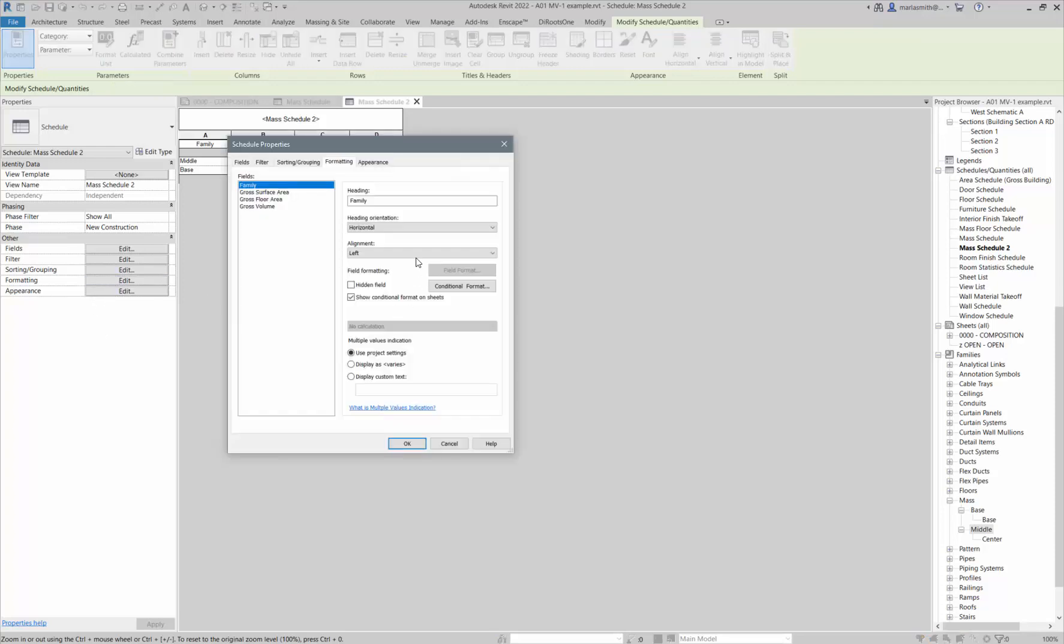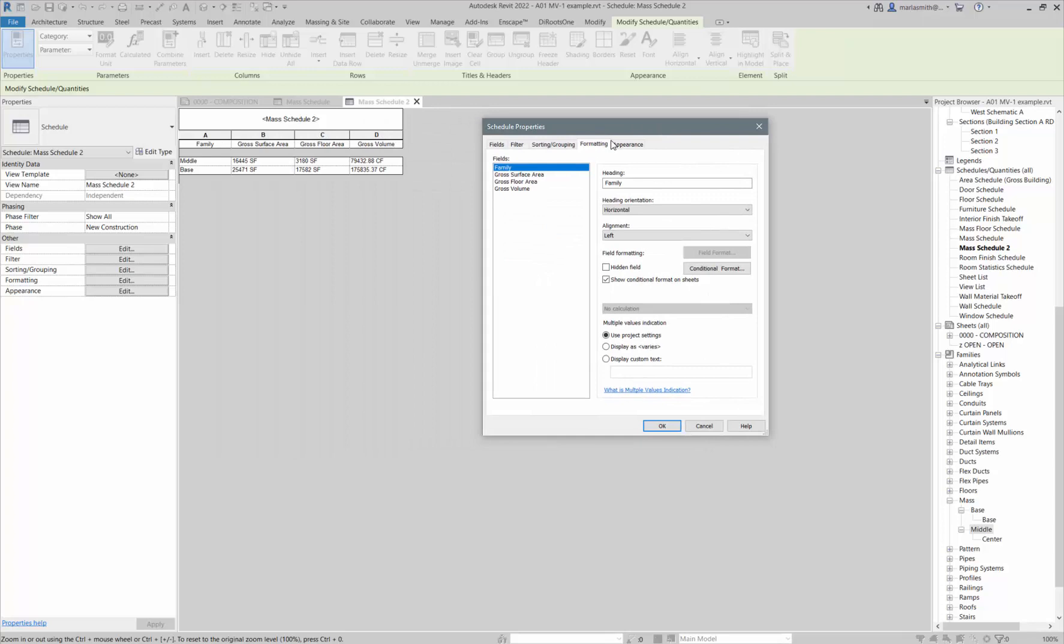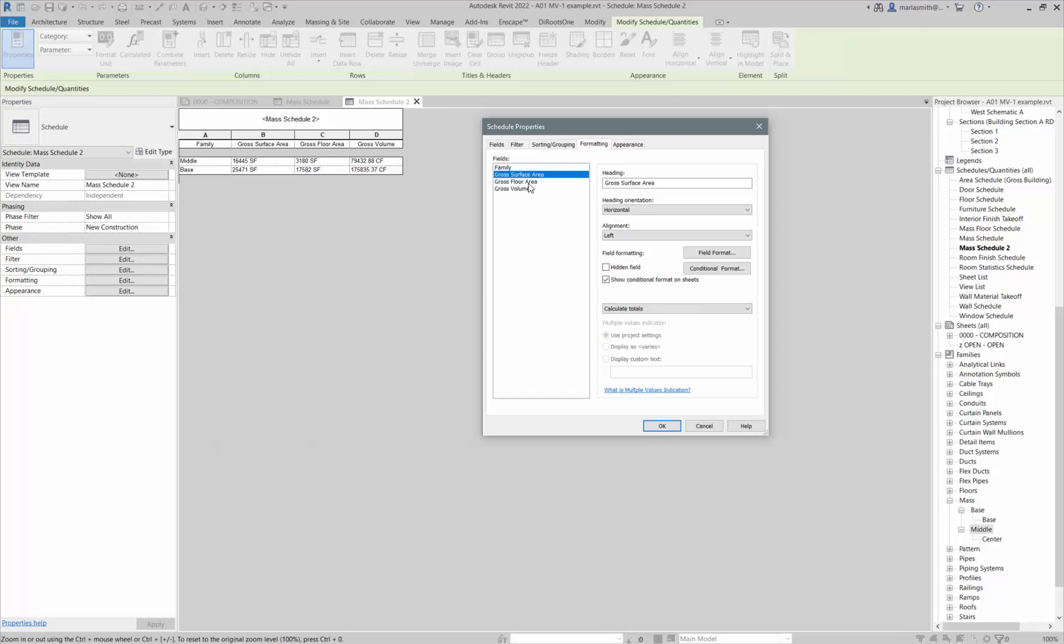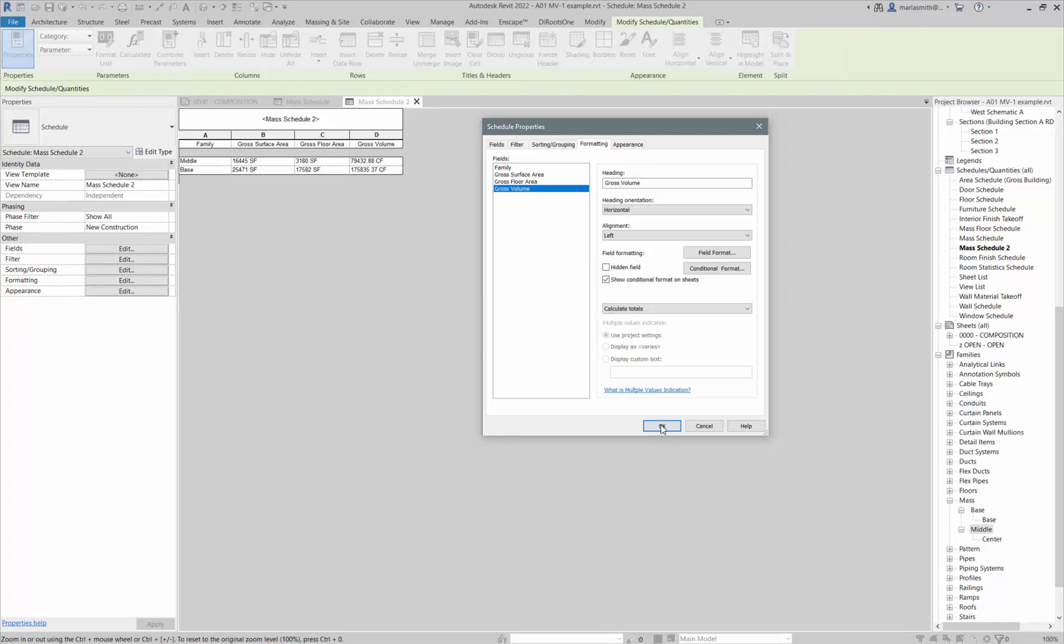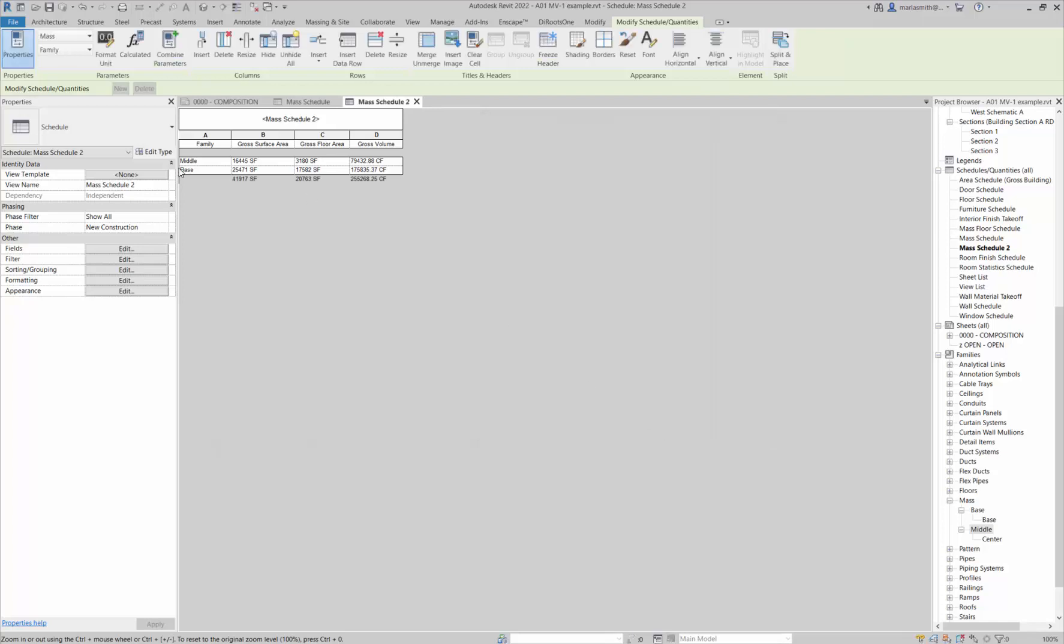I just told Revit to show the totals, but now I have to tell it to calculate because it's being efficient and not doing calculations without us telling it to. That lives under the formatting. You can highlight the surface area, anything that can calculate, and go to the pull-down and tell it to calculate totals. If I click okay, now those are going to calculate there.